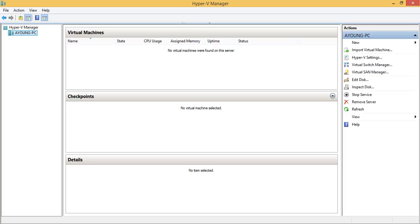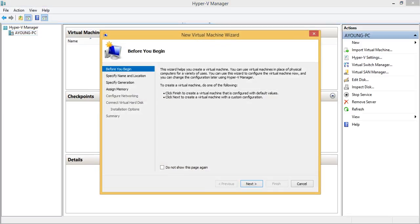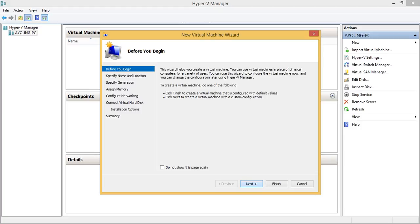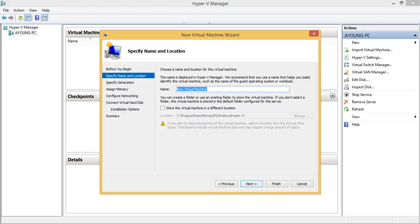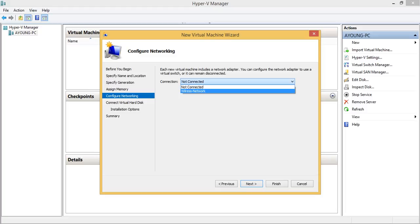So when we are going to use this one, when you create the new virtual machine and you go to network, when you drop down, you will see your connection, wireless network connection.